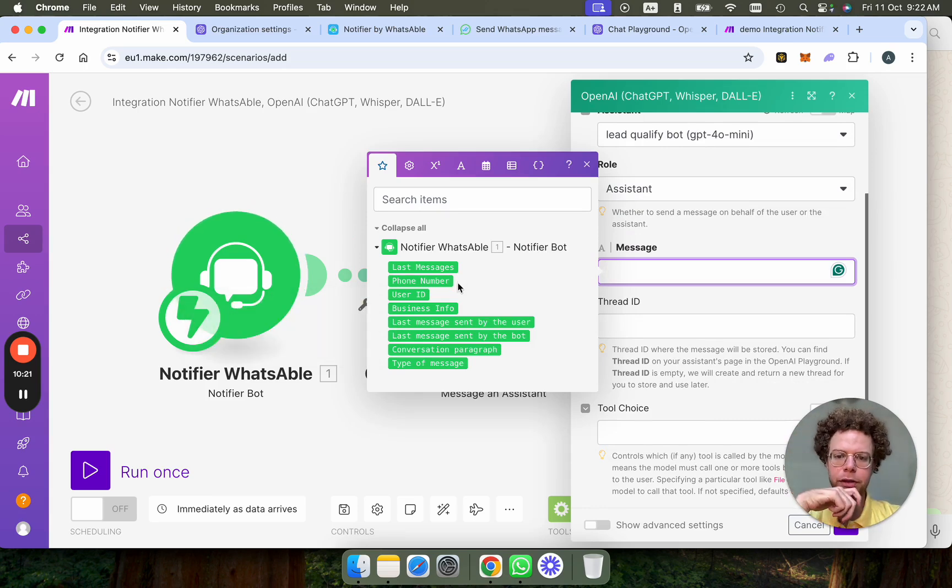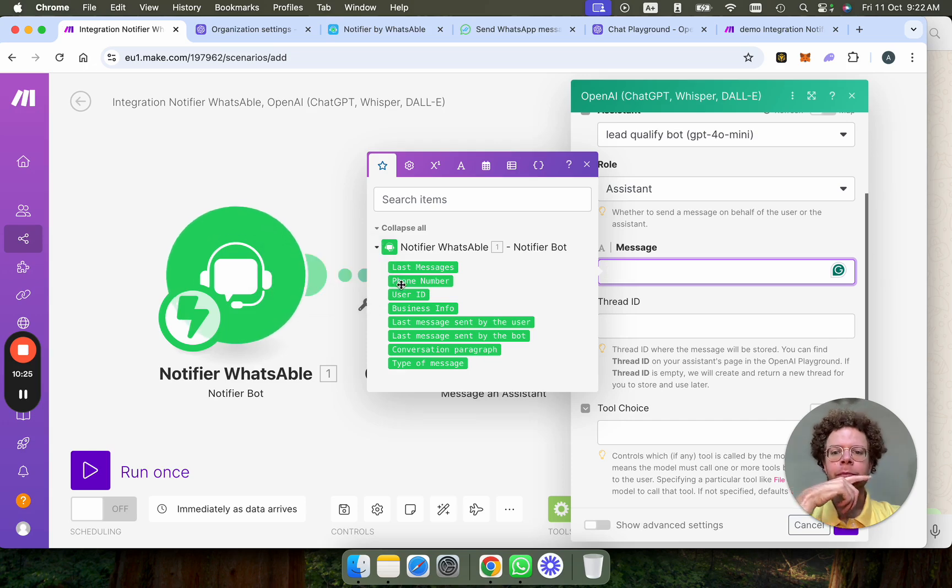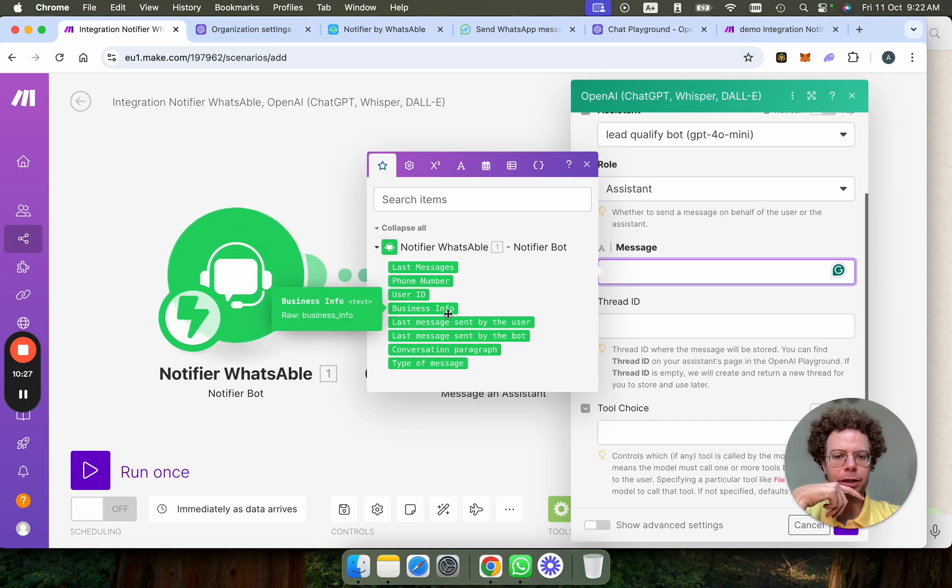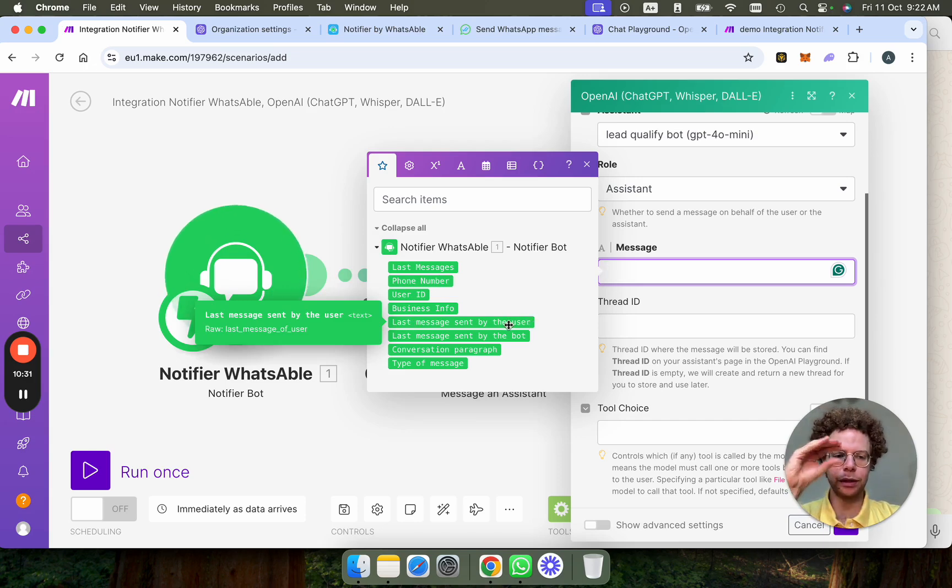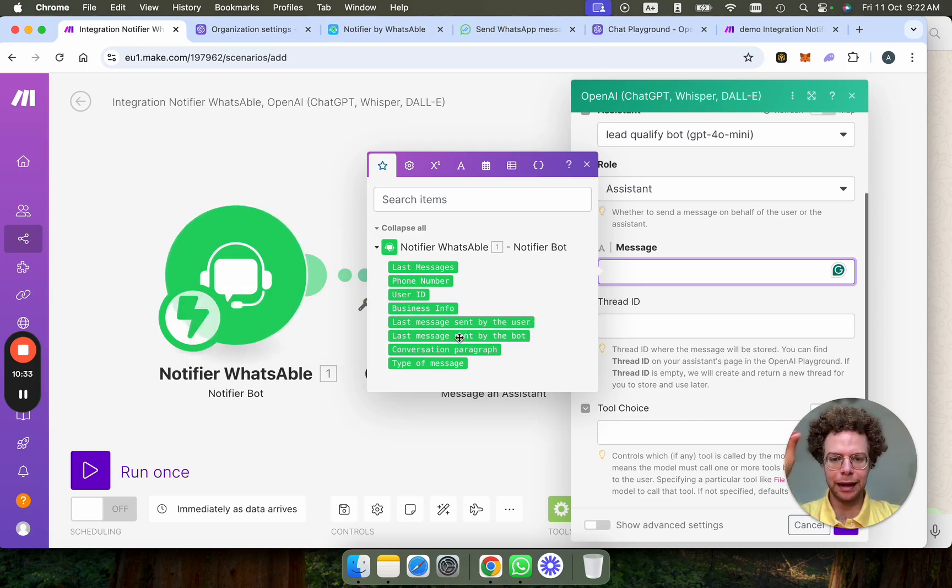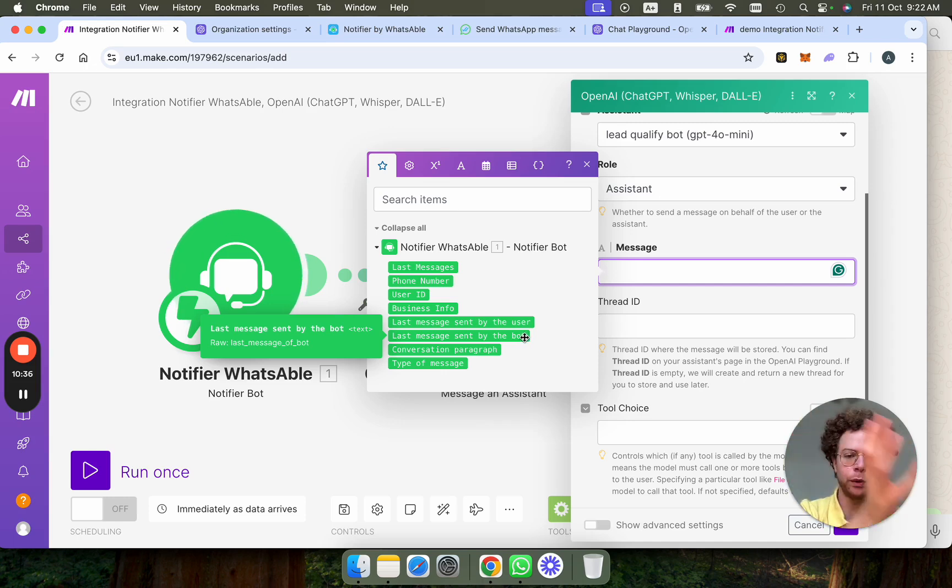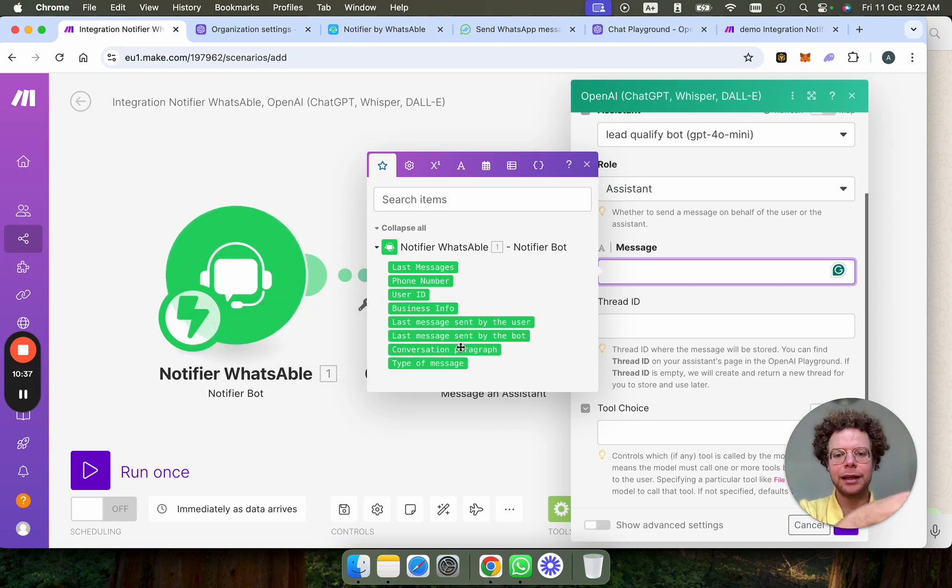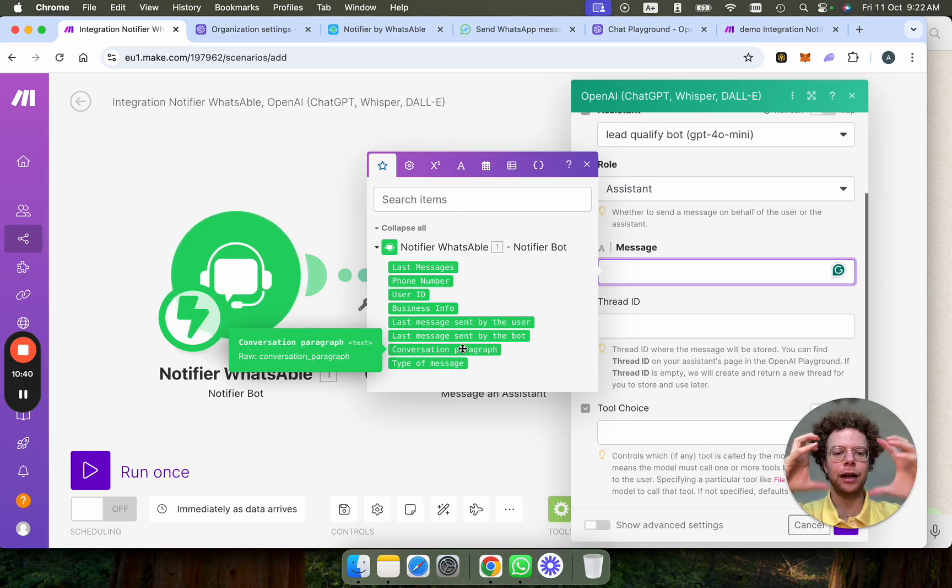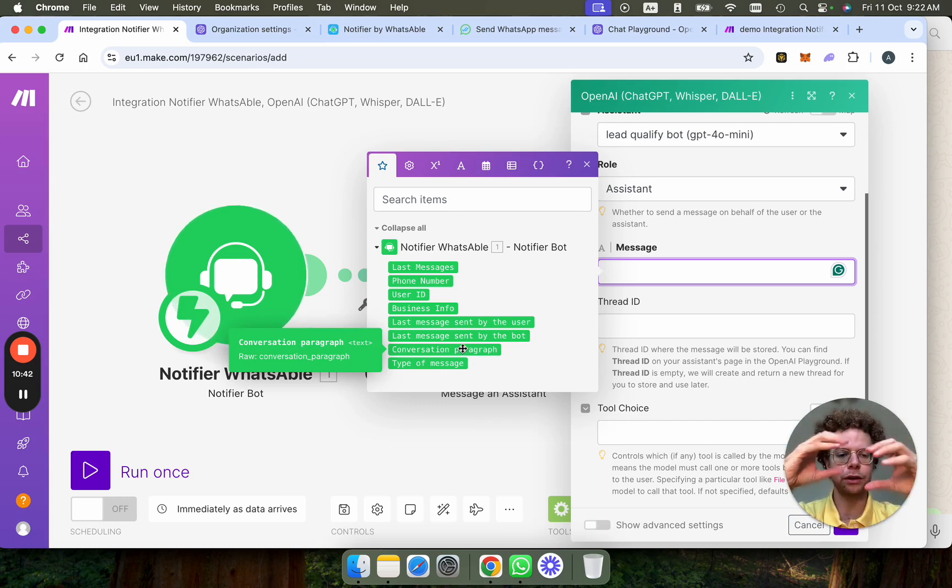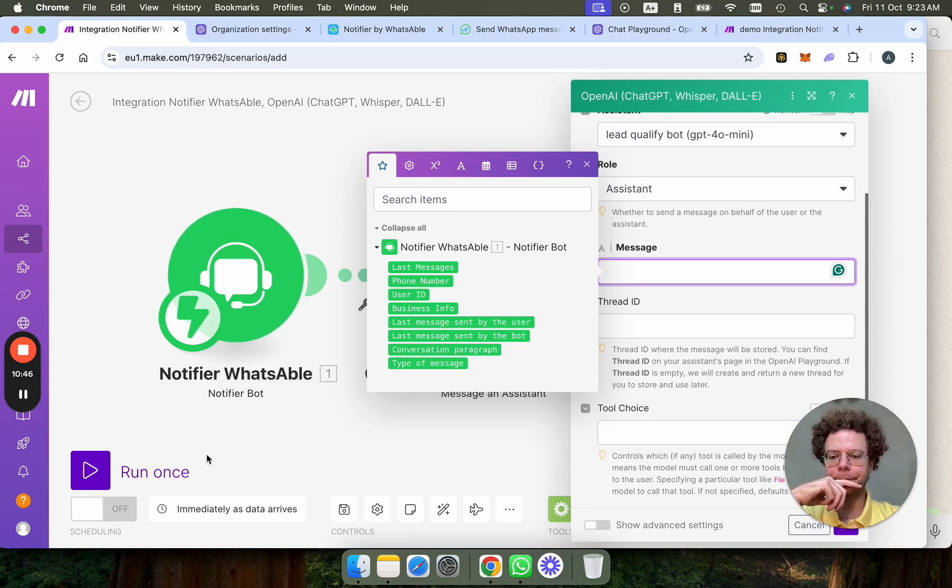So you get the last message sent by the user, the phone number of the user, the business information, the last message sent by the user. So only a specific last message, the last message sent by the bot. So whatever you answered last and the conversation paragraph, which is basically the full conversation put together so that the AI has context of it.